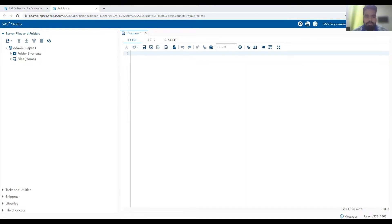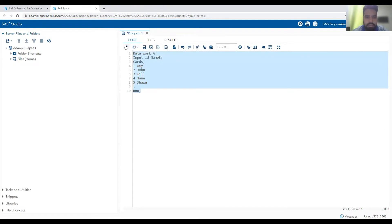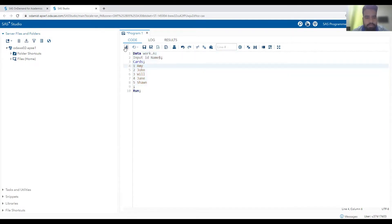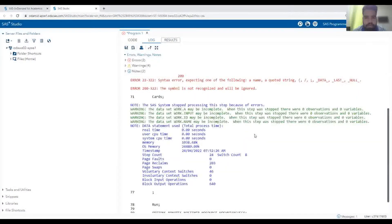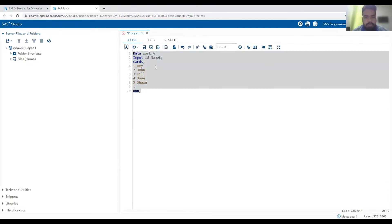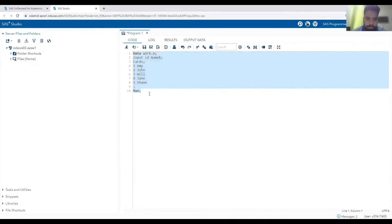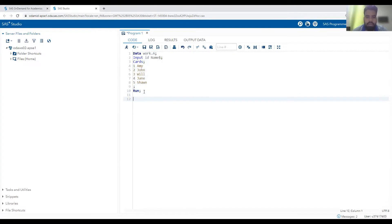Let me create one simple dataset. I'm creating data with some IDs and few names. Now I'm creating one more dataset which has a few random amounts.